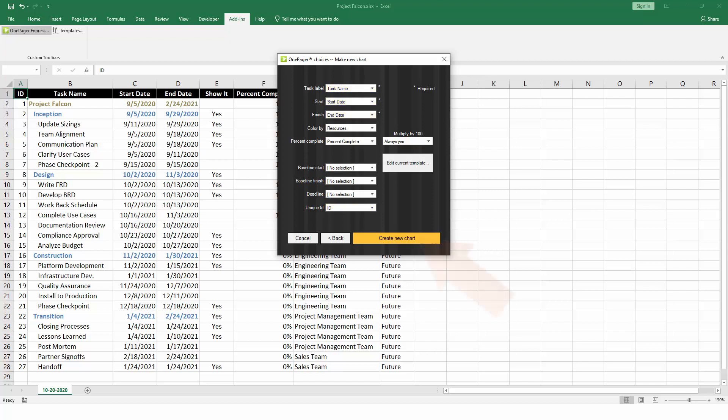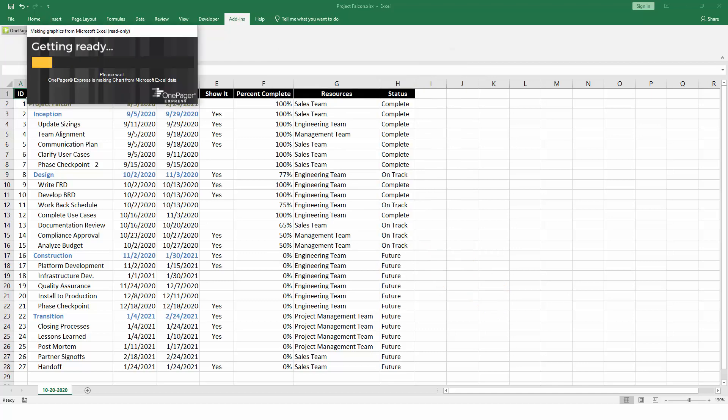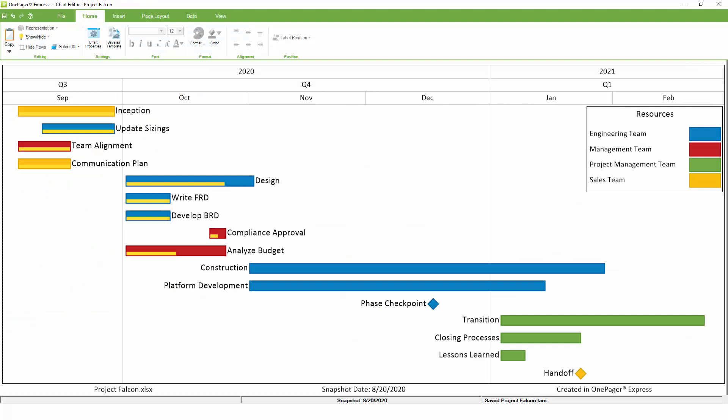When you're ready, click Create New Chart. OnePager will filter the tasks and milestones from your spreadsheet and combine them with the settings from the template to quickly give you a data-driven chart.